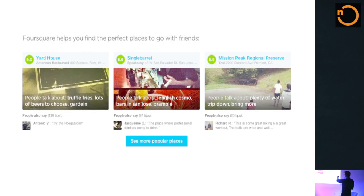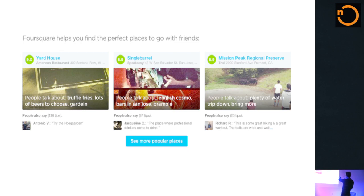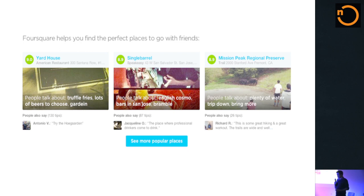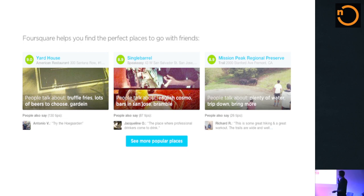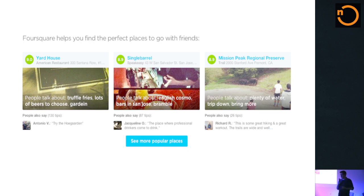On Foursquare you can find perfect places with friends and see tips — 130 tips for one place, 87 for another. There are also specific quotes: Jacqueline says 'the place where professional drinkers come to drink,' and Richard says 'great hiking and a great workout.' They're total strangers. I have no idea who they are, but it's interesting because somebody else liked this thing, so I will probably like it as well.